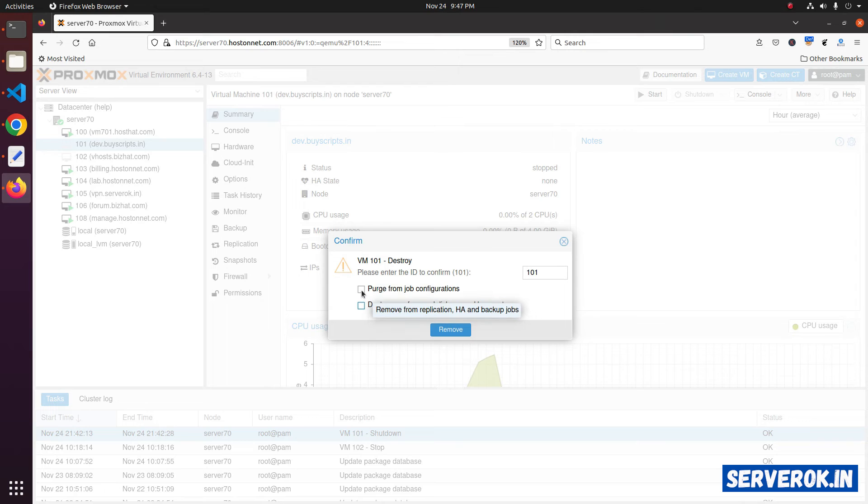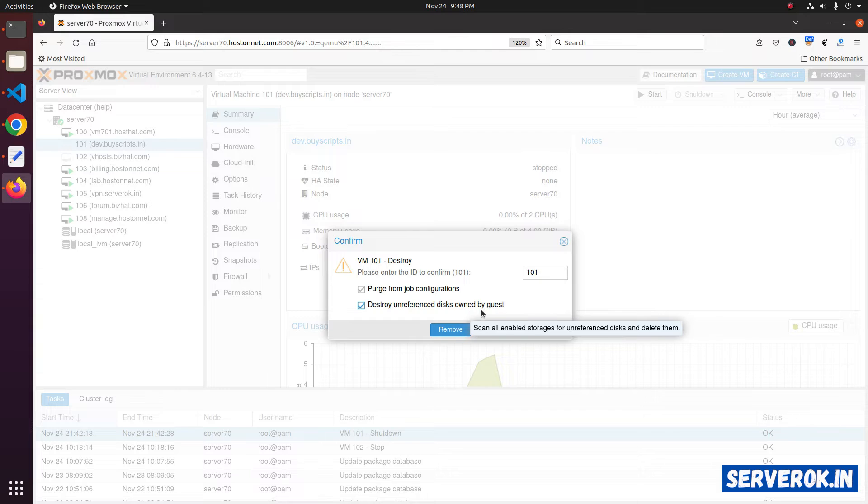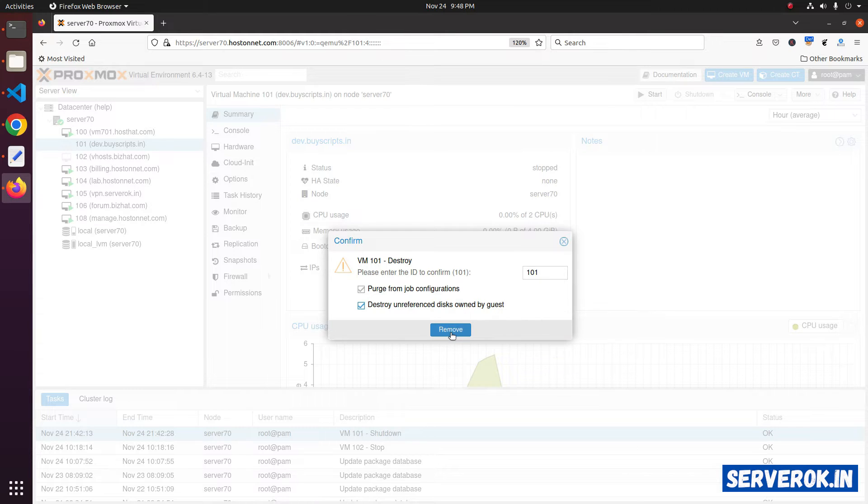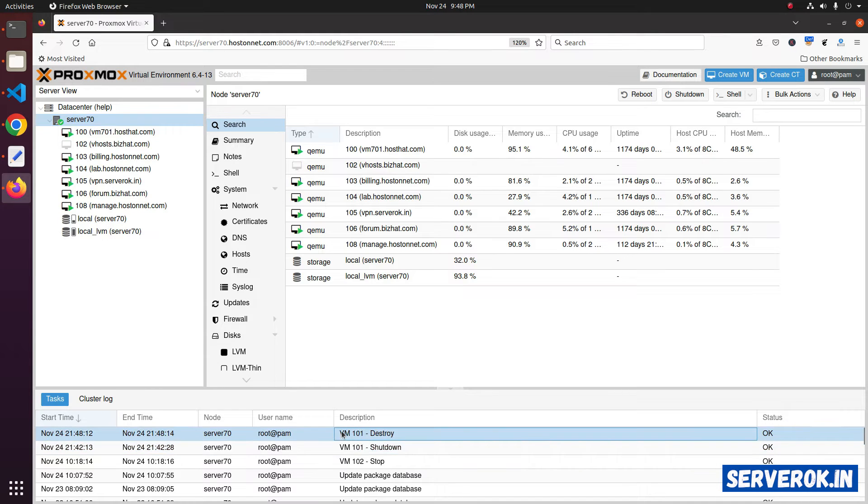Check the checkboxes for Proxmox job configuration and destroy unreferenced disk owned by the guest. Click on Remove. Now the virtual machine with the ID 101 is deleted.